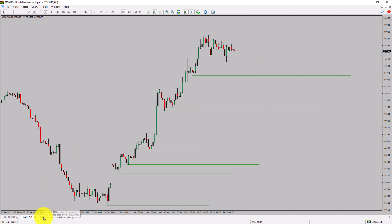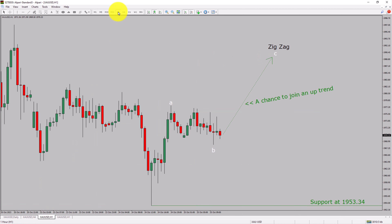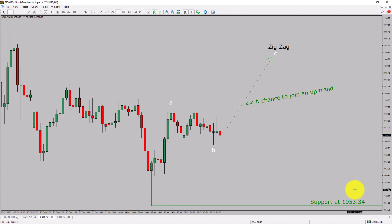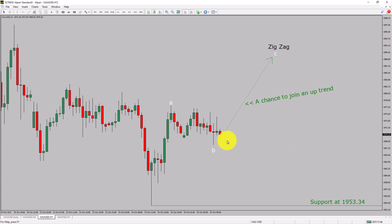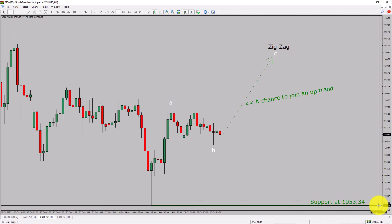Let us take a look at the 1-hour timeframe. The trend is up in the 1-hour chart. Intraday support is present at 1953.34 price level. Price action is most likely going to rise up to print bullish wave C's target, which offers a chance to join the uptrend in spot gold. A decisive bearish break below 1953.34 support level is going to end the uptrend in the 1-hour chart of gold versus US dollar pair.